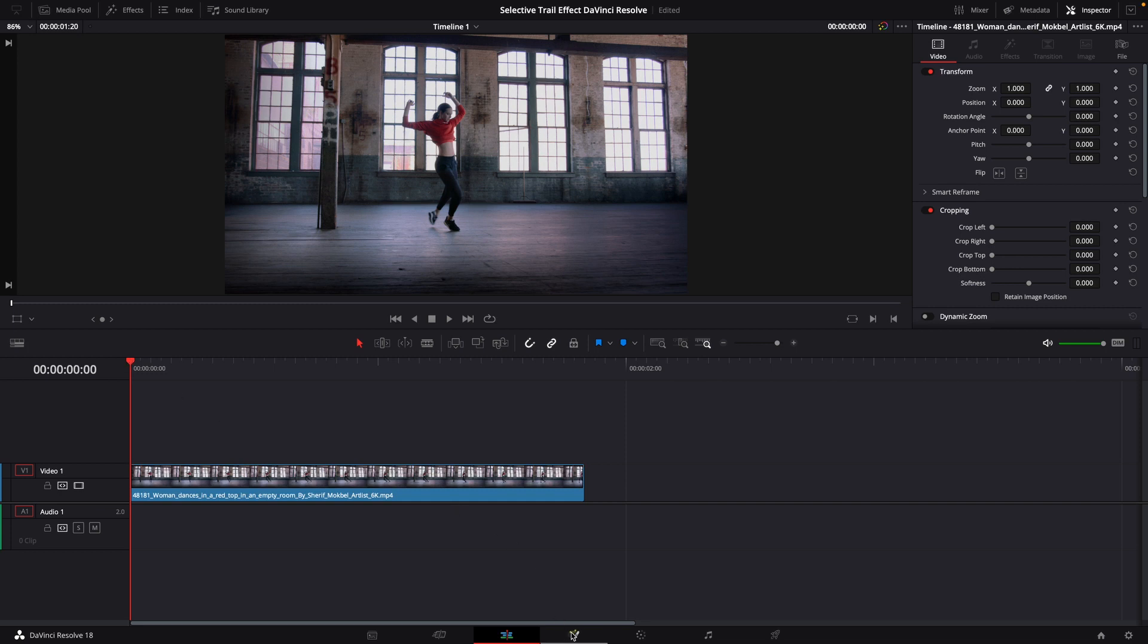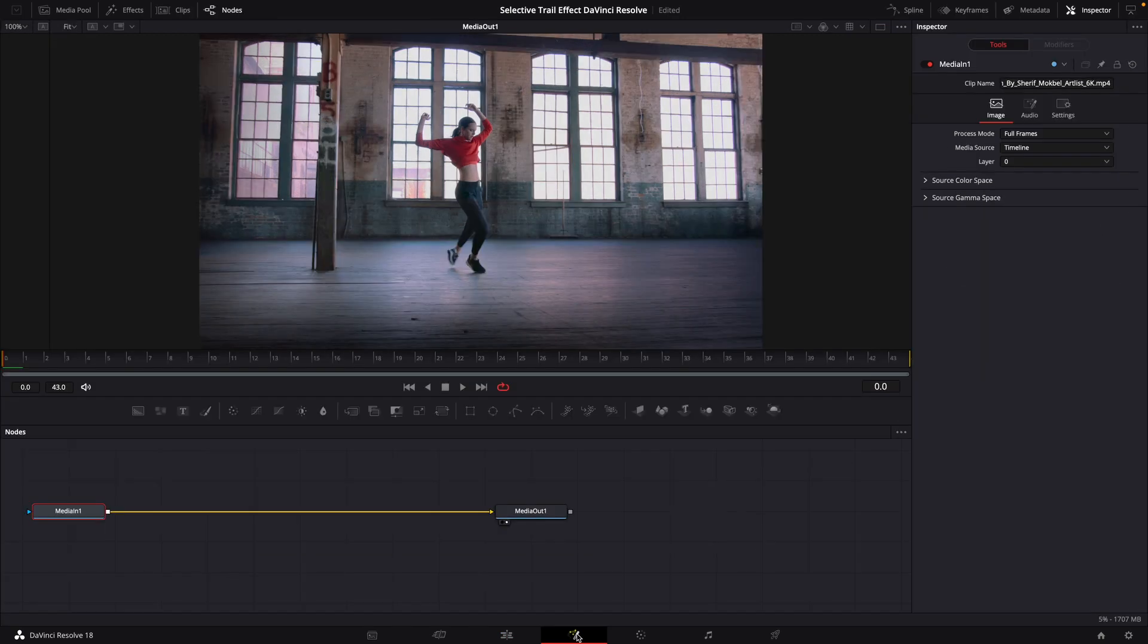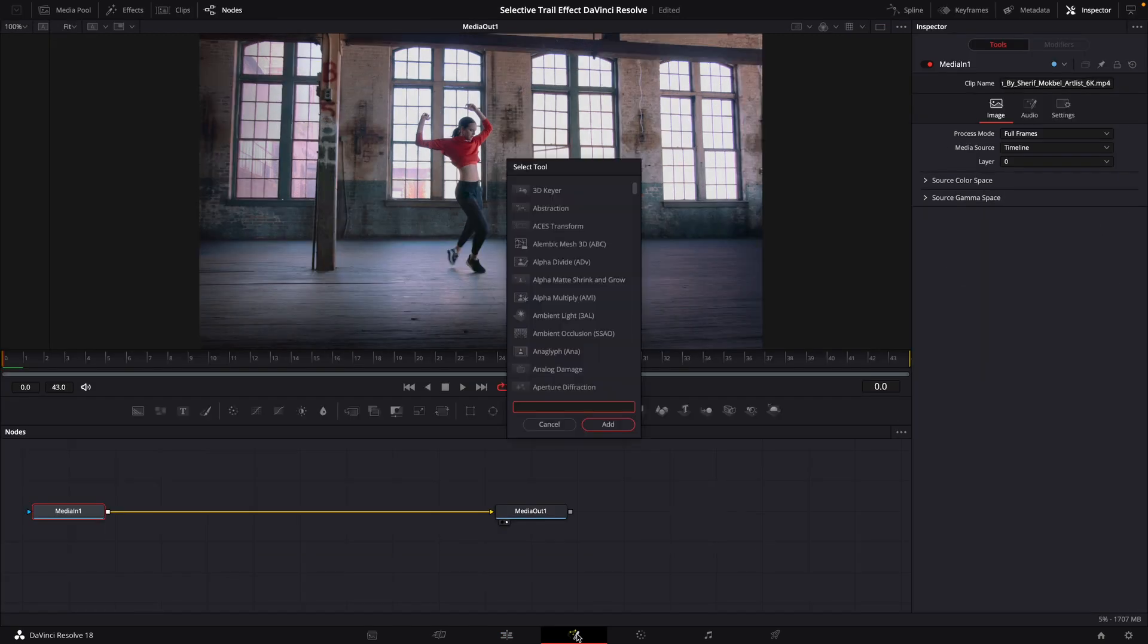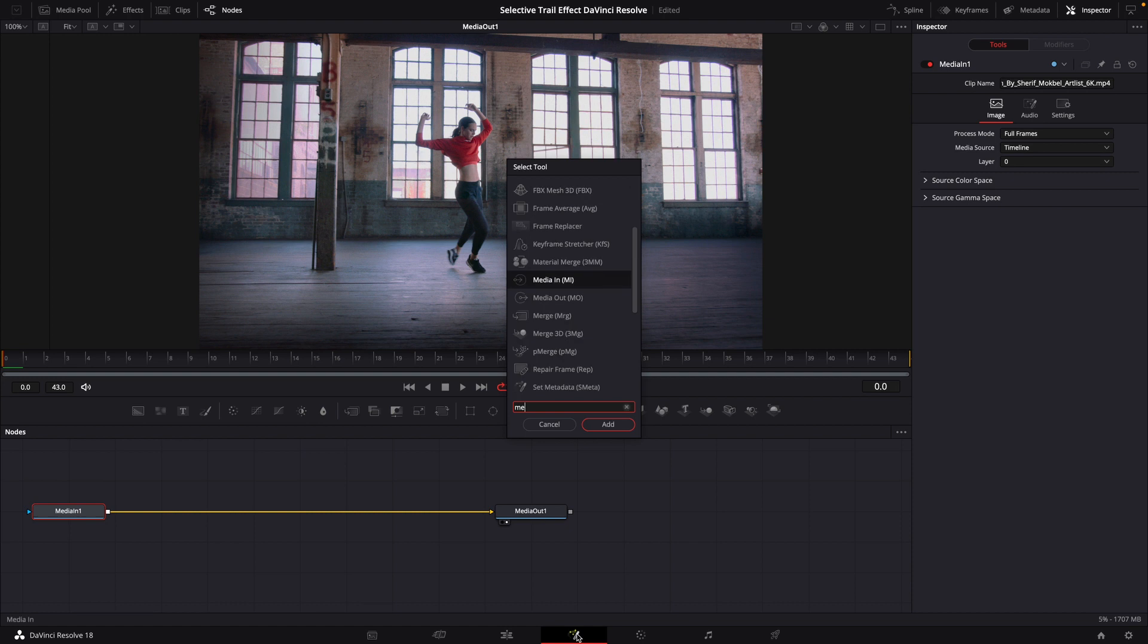So the first thing we're going to do is bring this footage into Fusion simply by opening Fusion. Once you've got your clip in Fusion, you're going to hold your shift and spacebar to bring up this menu. Let's add a merge node.